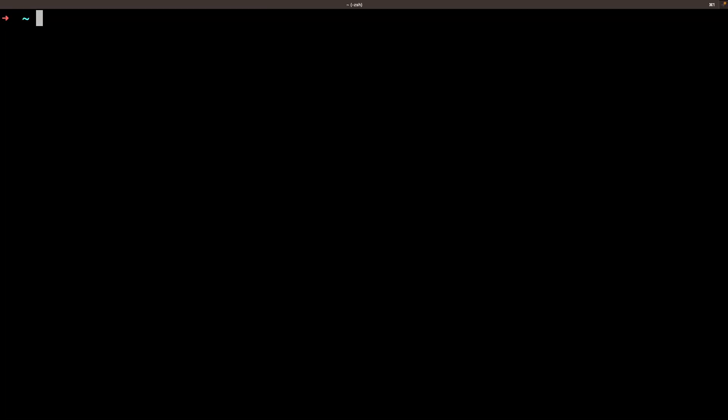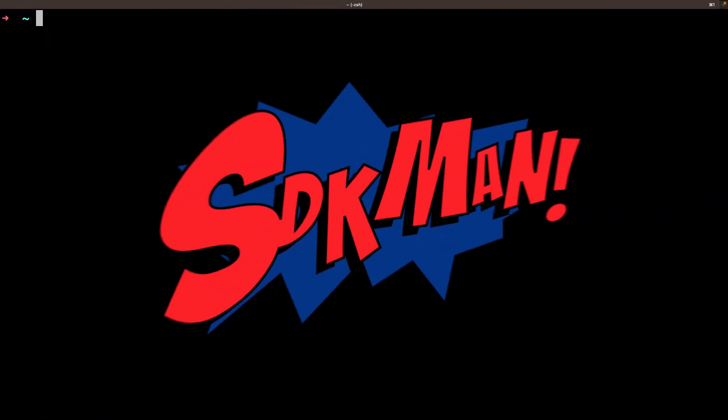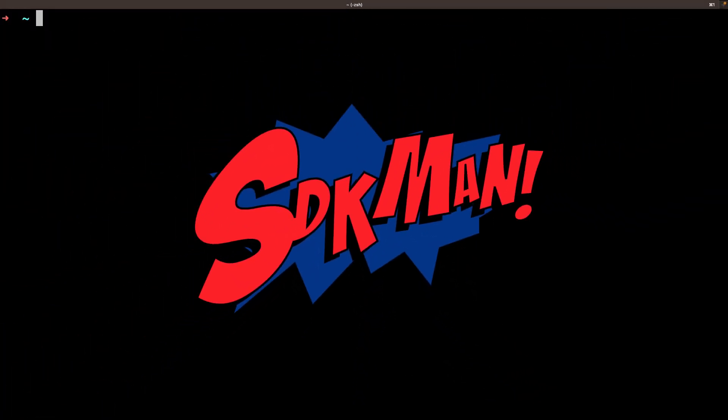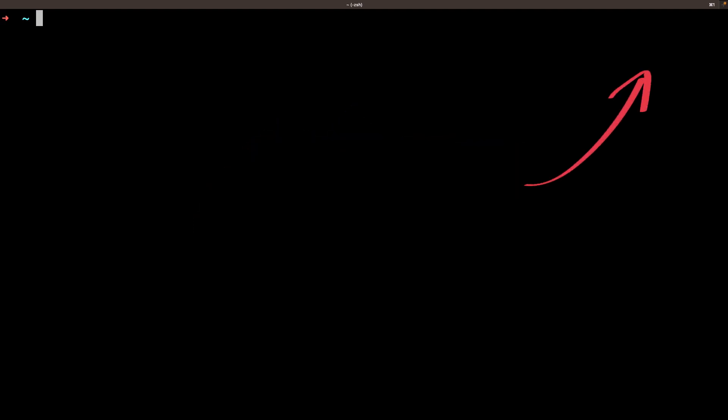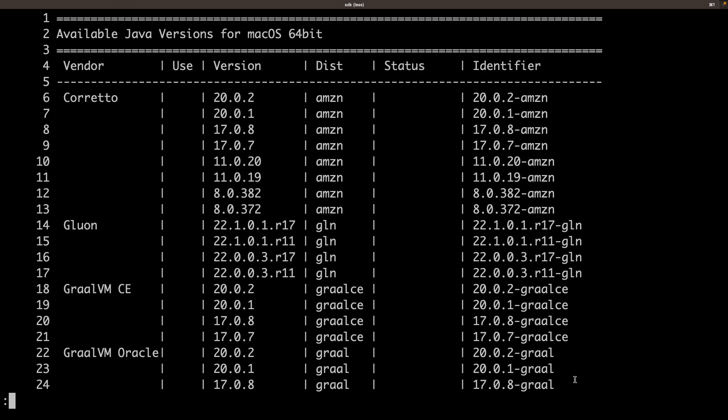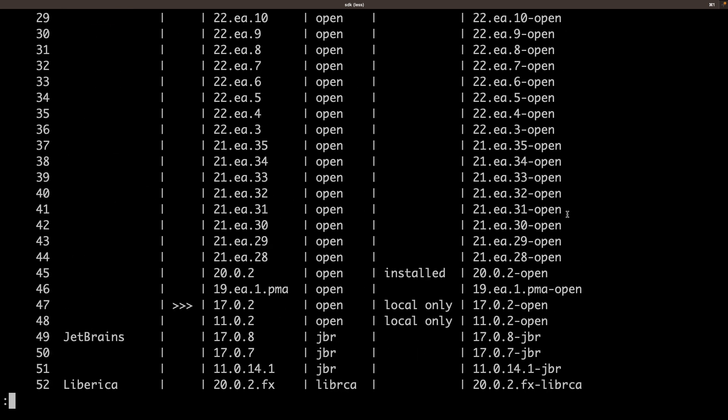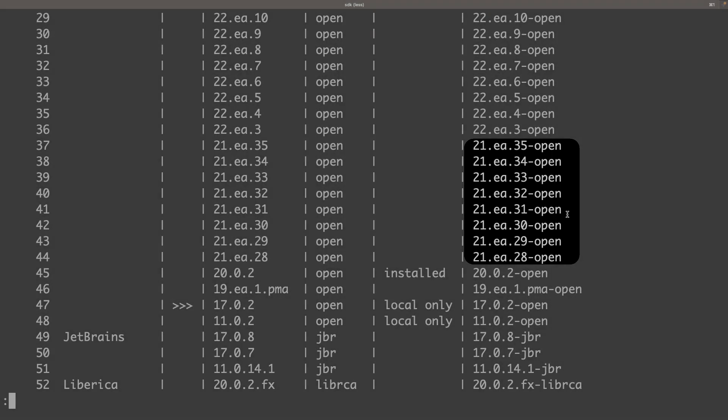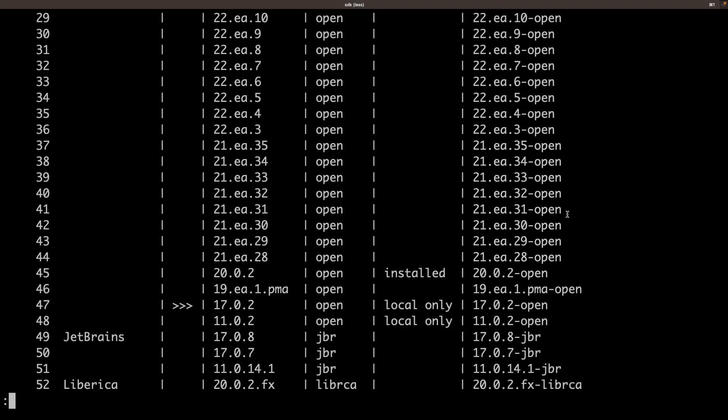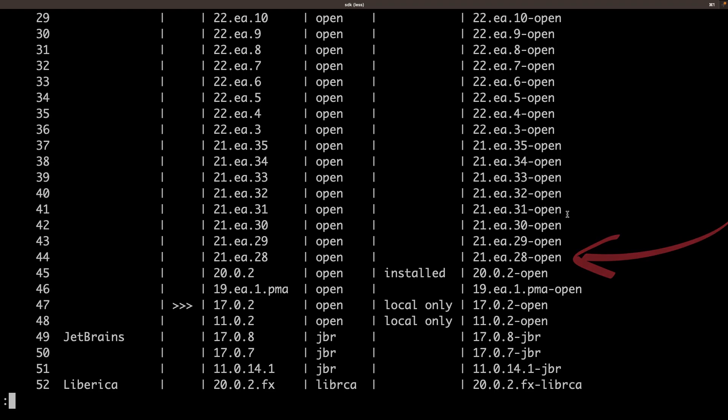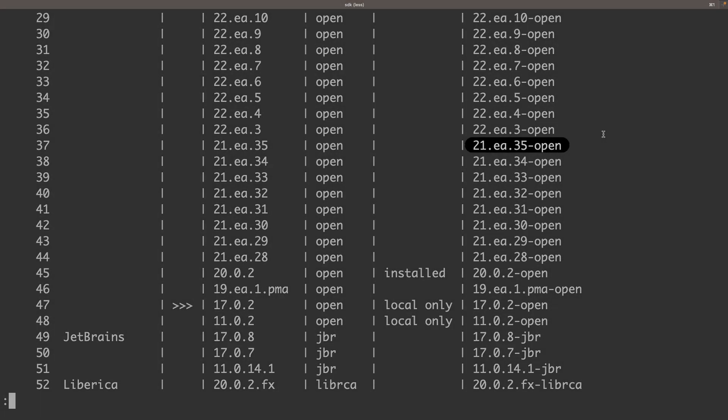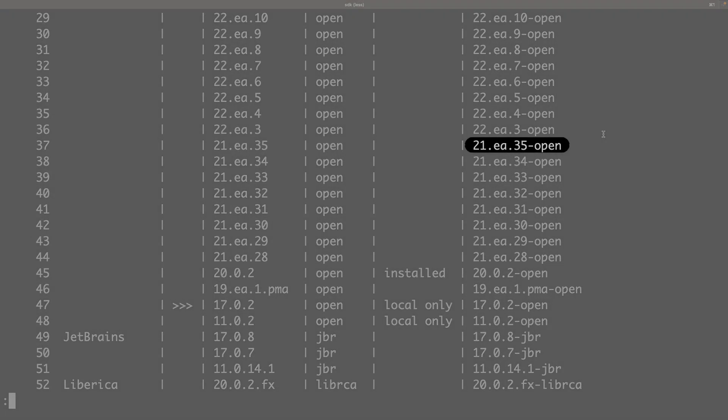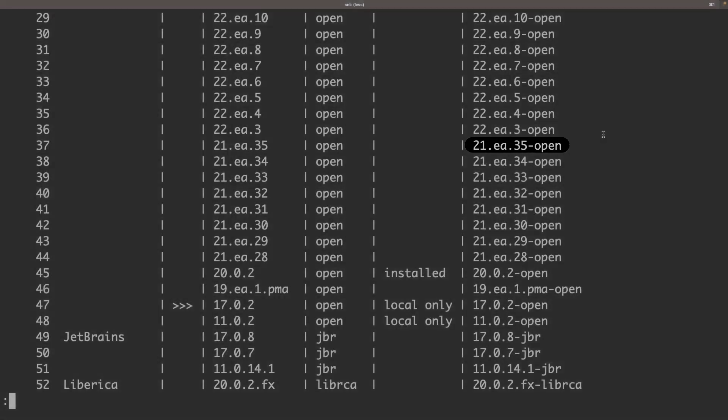I will first use SDKman to install the new version of Java. If you want more info about SDKman, I've already made a video, check the link in the corner. Let's first check all the available versions. As I did the video before the release date of version 21, I only have access to the early access version. But from September 19, 2023, you will see version 21 here. So I copied the version and let's install this one.